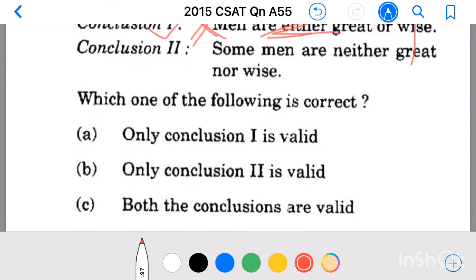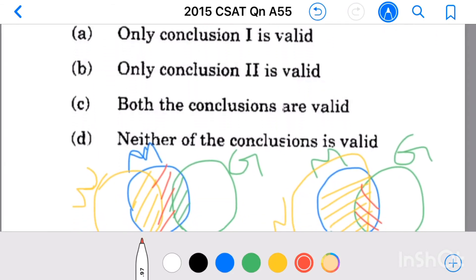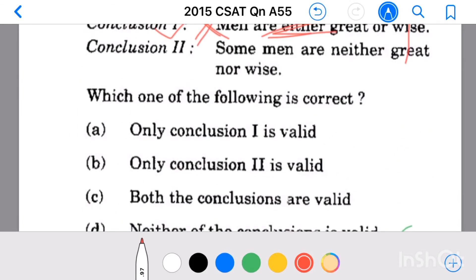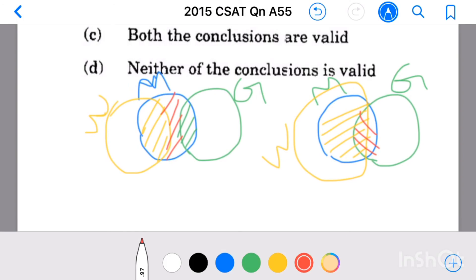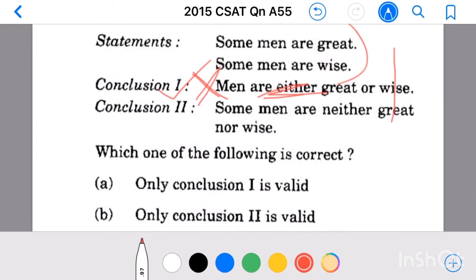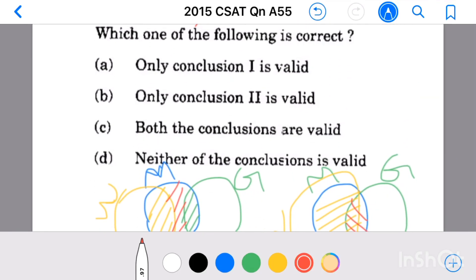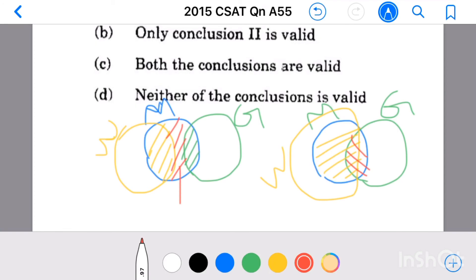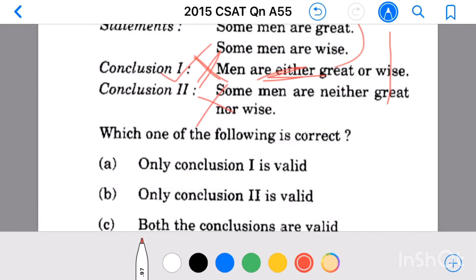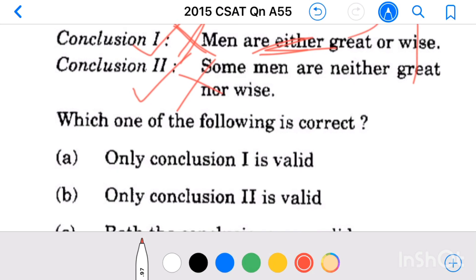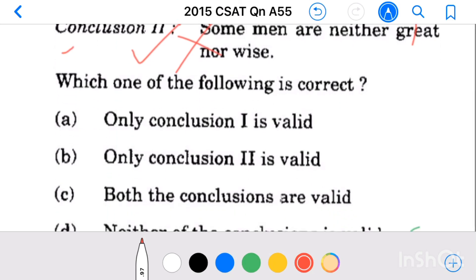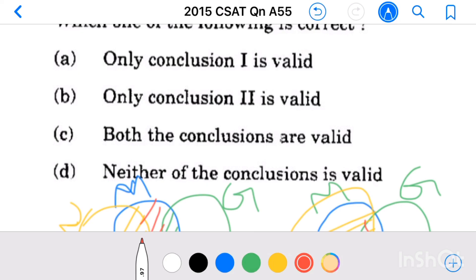Now see the second conclusion: some men are neither great nor wise. From the second figure, all the men are either great or wise, so based on the second figure this is wrong. But based on the first figure, some men are neither great nor wise, so based on the first figure this is right. Therefore, we cannot conclude that some men are neither great nor wise based on these two statements. The second conclusion is also not valid. Therefore, our answer is: neither of the conclusions is valid.